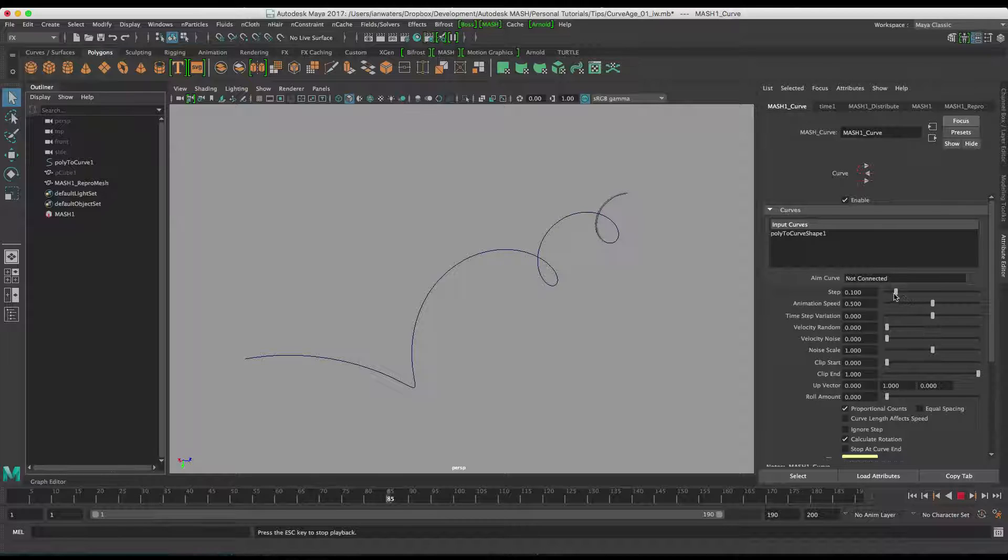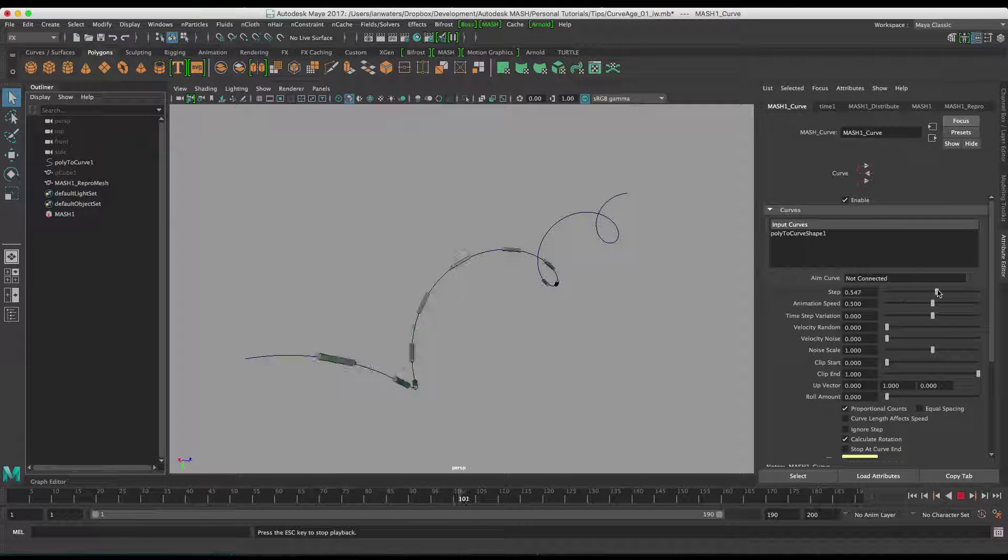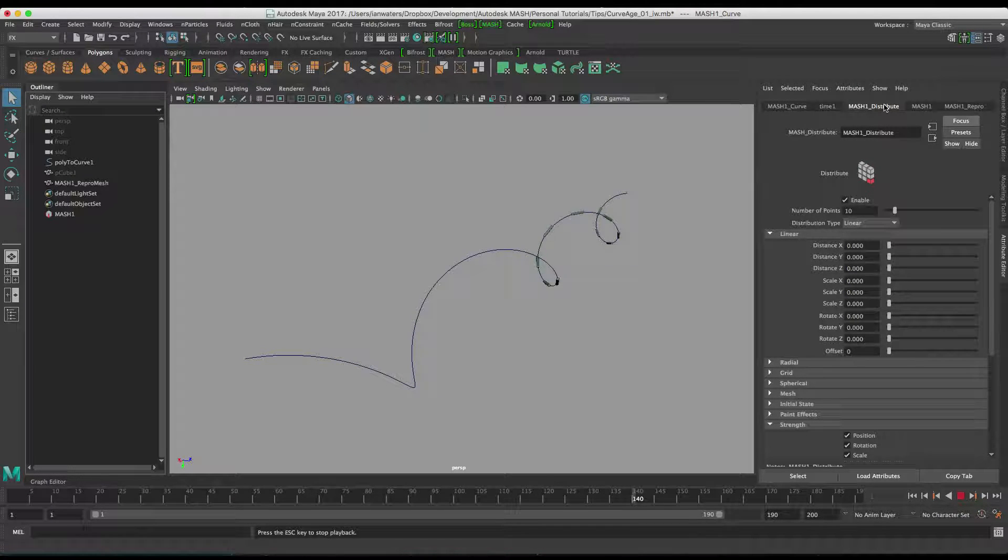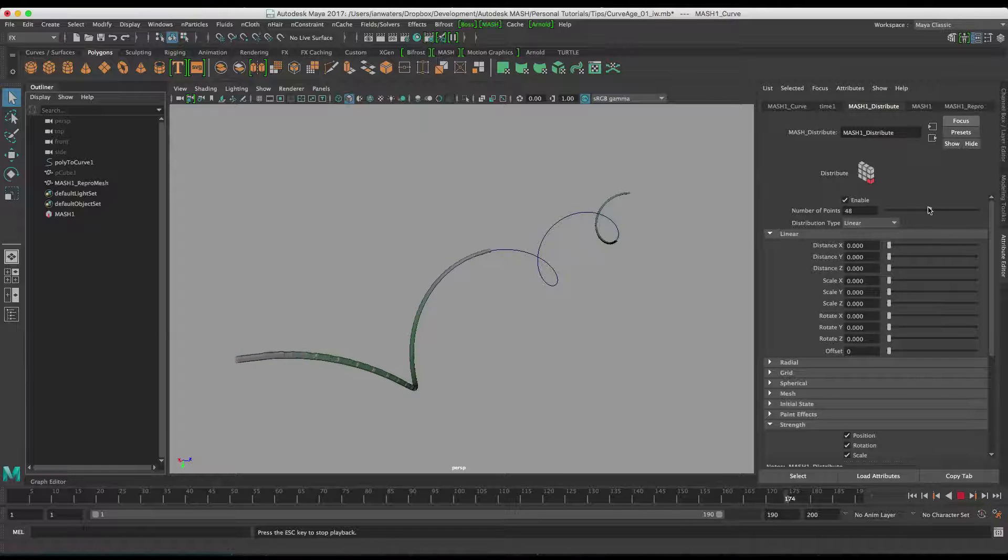We can spread them out a bit just like that. And then on the distribute node, we can have a few more like so.